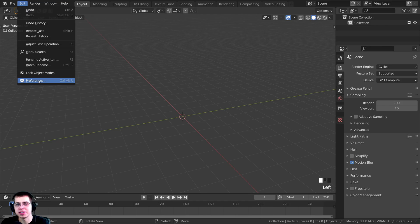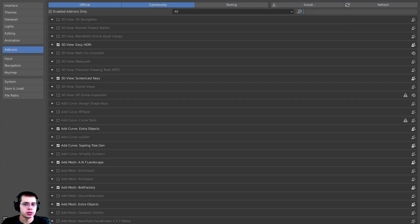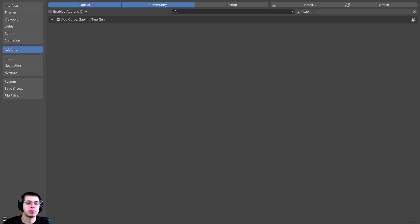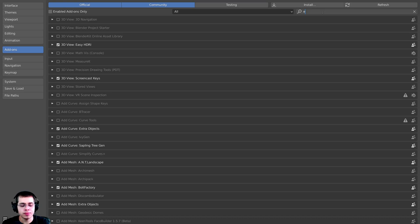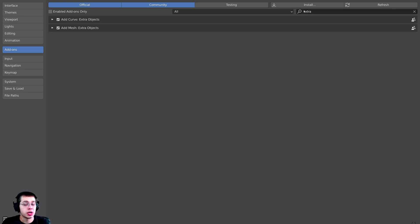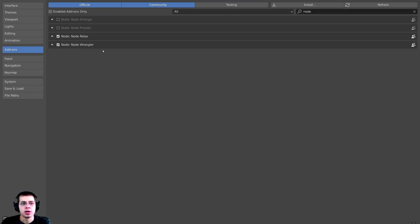To enable these add-ons, click on Edit and then open up the Preferences. Under the Add-ons tab, search for "sapling" and turn on the Add Curve Sapling Tree Generator — this is an amazing built-in add-on that will help us create the base of the tree. The second add-on is Extra Objects: search for "extra" and check mark Add Mesh Extra Objects, which will help us create the star on top of the tree. Then search for Node Wrangler and check mark that add-on — we'll use it during the node setup to preview different nodes.